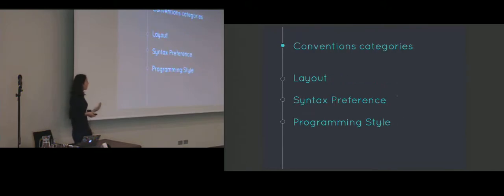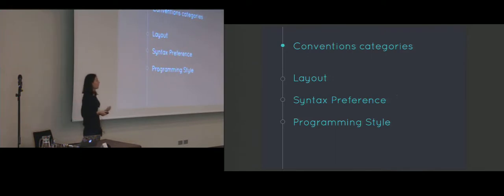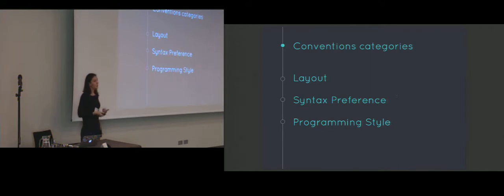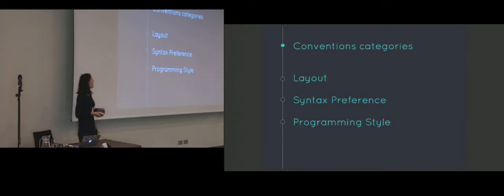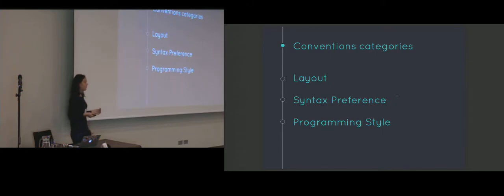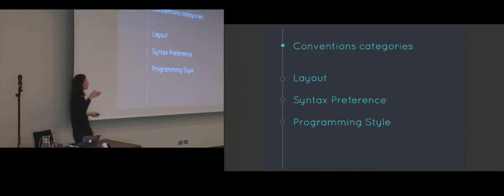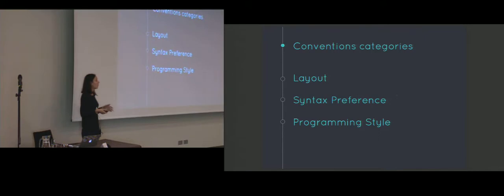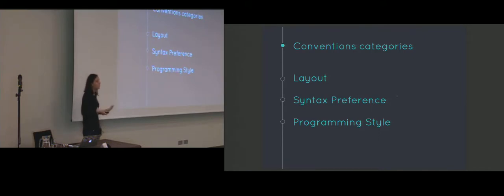As we further analyzed conventions we figured they typically fall in three different categories. The first category contains rules regarding white spacing and indentation and the general layout of the code. For example where the opening bracket should be. The second category contains conventions that express syntactic preference. Now it's important to note that conventions in this category do not aim at ensuring CSS validity, but they rather try to choose between syntactic equivalences. For example a very popular convention from this category is that we always should put the semicolon at the end of the declaration, even though the syntax doesn't actually require that for the last declaration in the block.